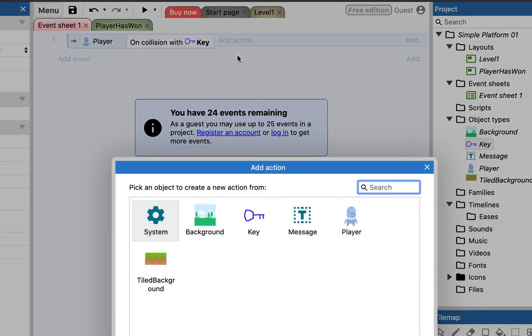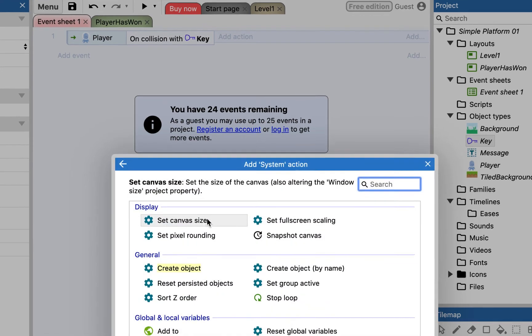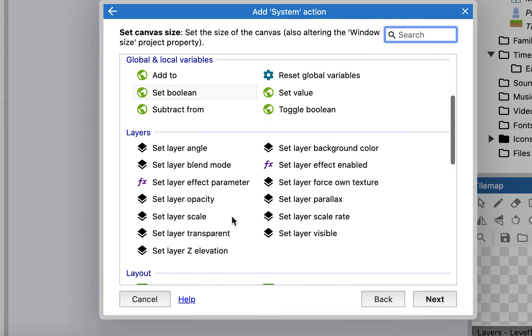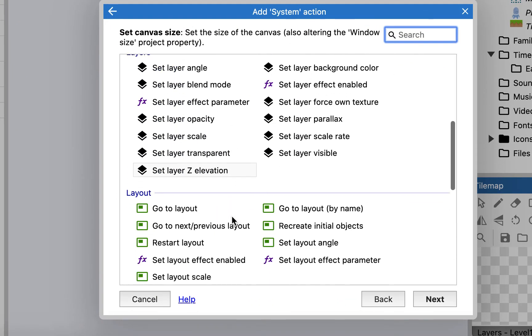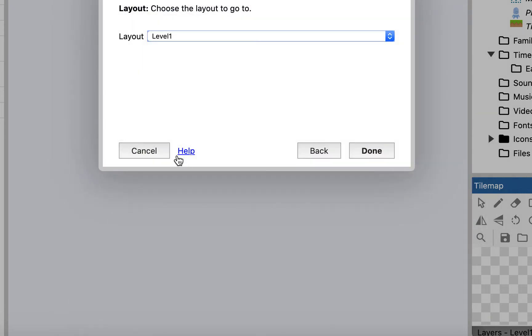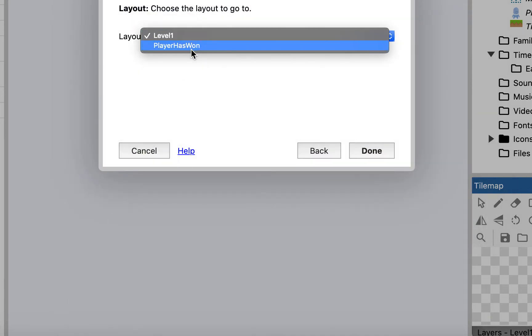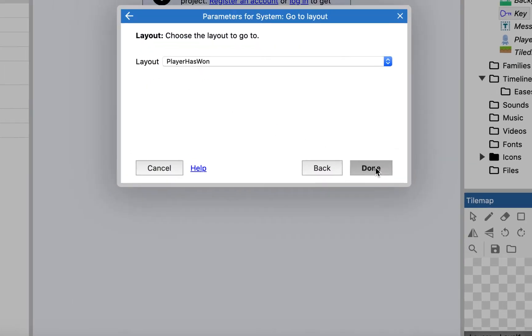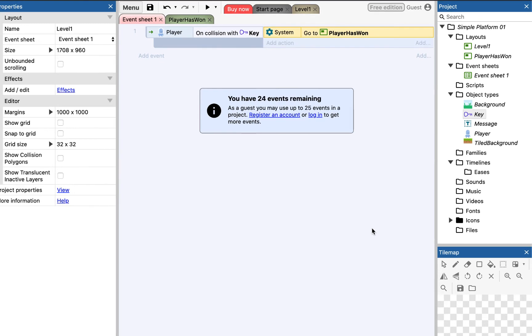Well, now I want to do an action. And in this case, I want the system to scroll down to layout. I want to go to layout player has won. So let's just think about how that works. When the player collides with the key, the system will go to player has won. So let's just give that a test.